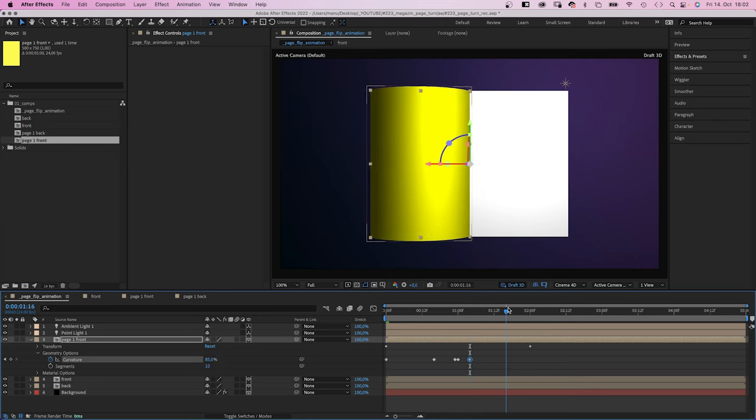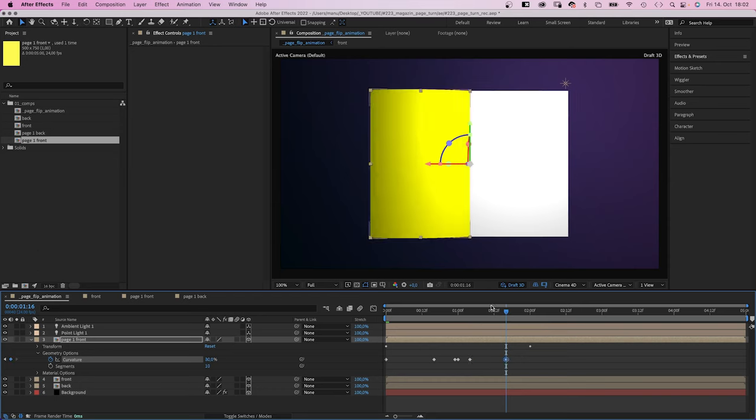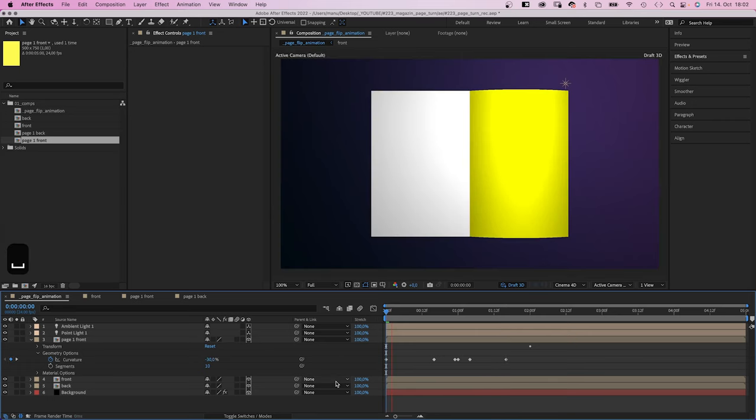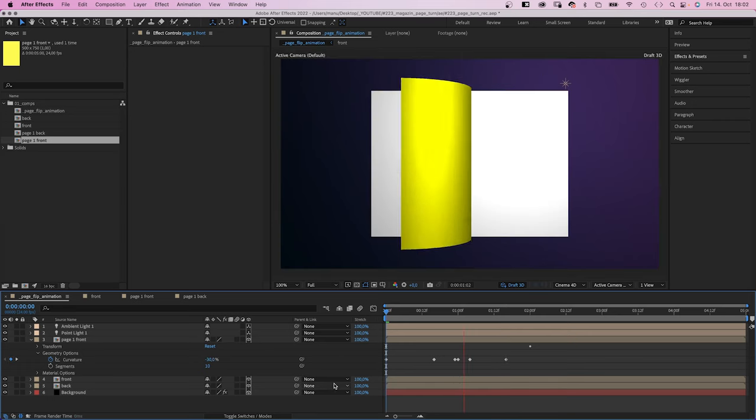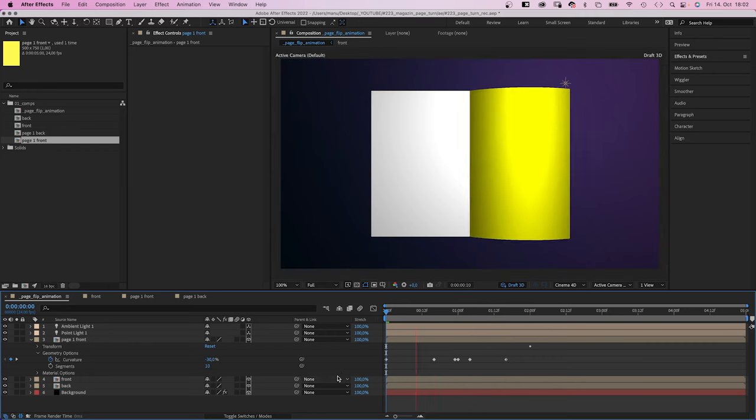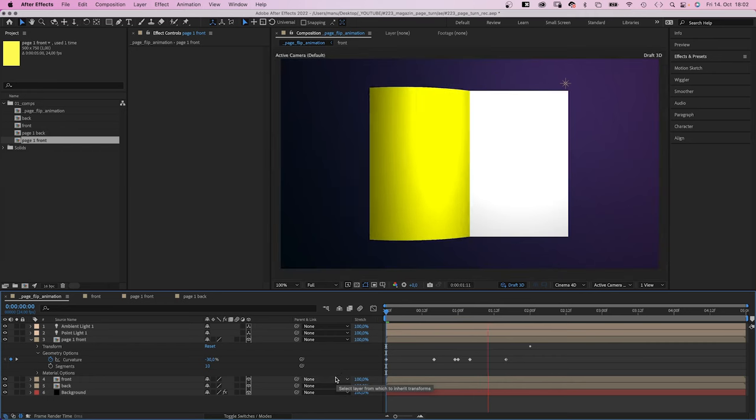At 44 frames, we reduce it to 30% again. Alright, the movement looks great, I think. Let's add the back.